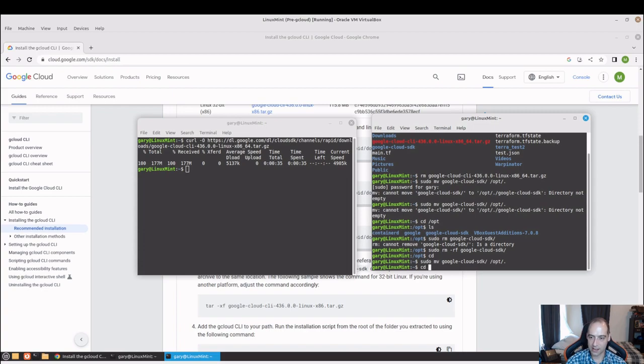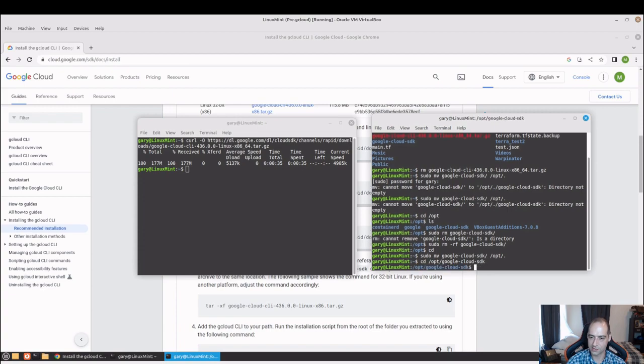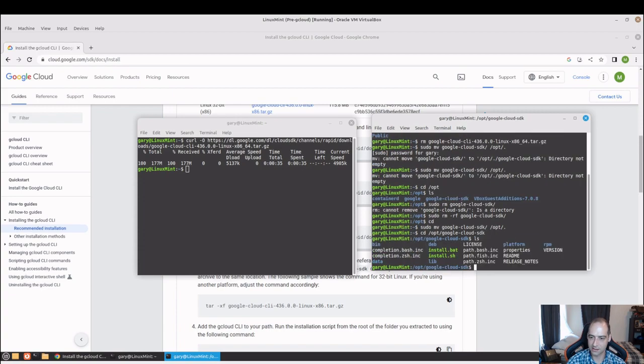Then we just need to go to that directory. We're going to go into the google cloud sdk directory, and then into the, actually I think that's just right on the main part here. Yeah, and then we'll run the install.sh.